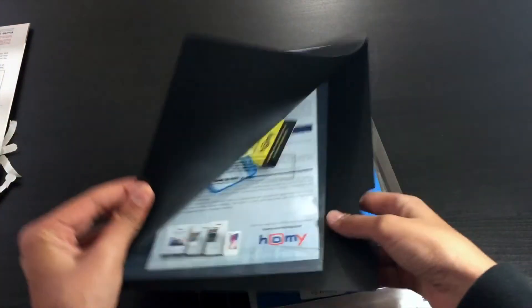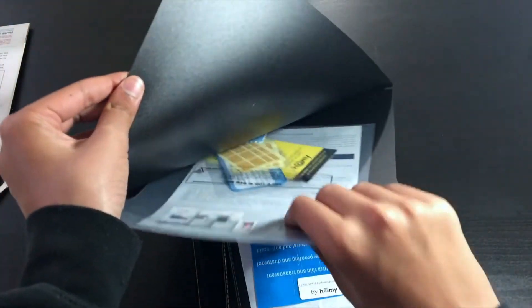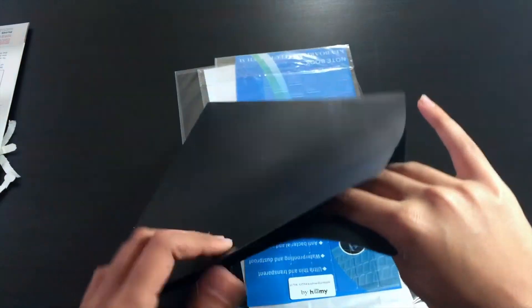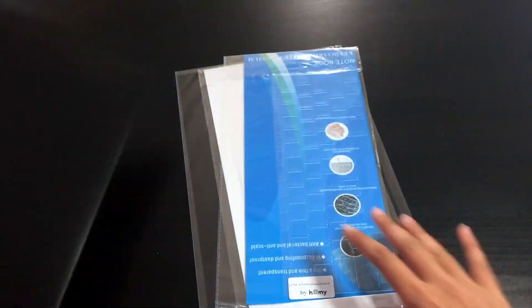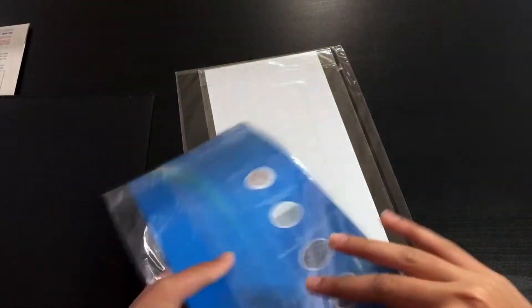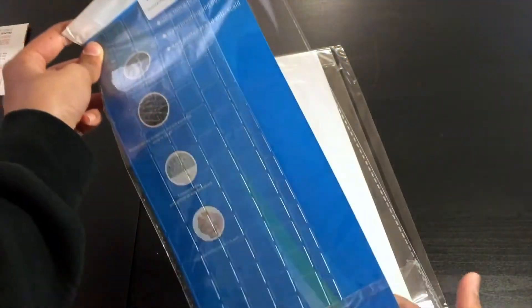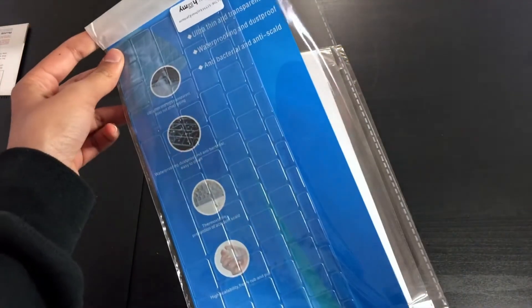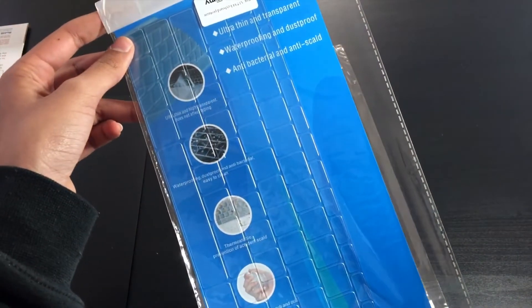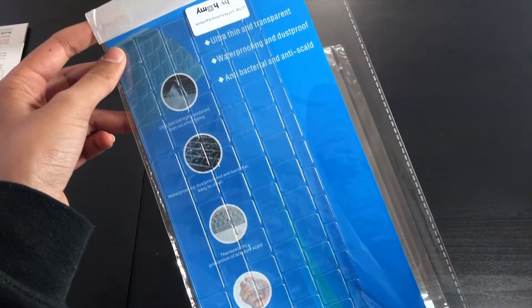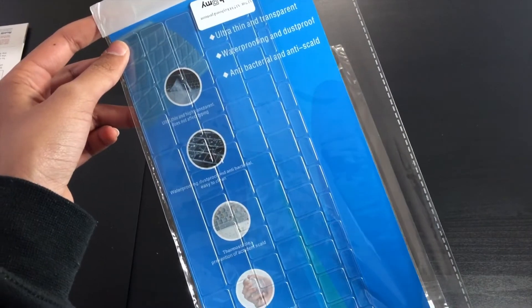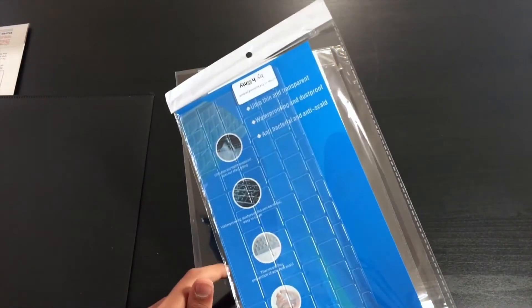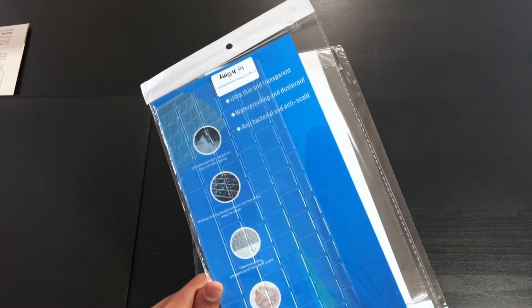So over here I believe we got the privacy filter and stuff to put it on. Here, this is the bonus, basically the keyboard protection for your laptop.